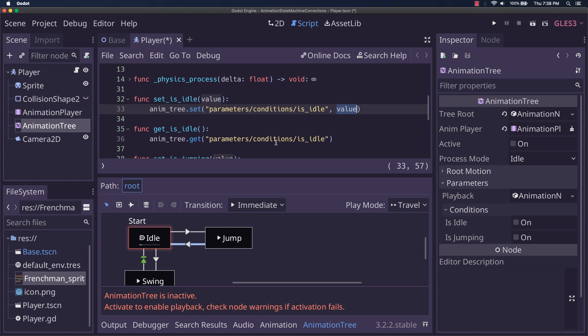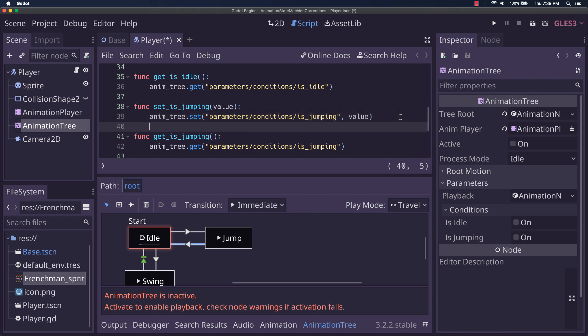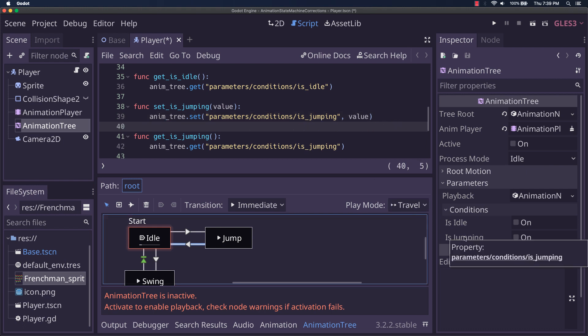Get is idle, is just doing get with the exact same path, but no parameter. And the exact same thing is true of is jumping. This is, you know, pretty easy.